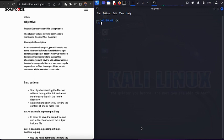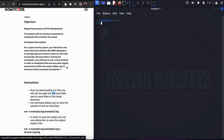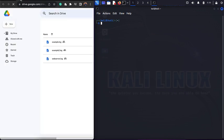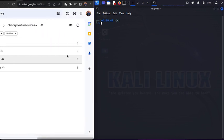Let's get started by downloading the files we'll be working with. Click the link provided in your instructions, open it in a new tab, and you'll see example.log, example2.log, and web server.log listed there.